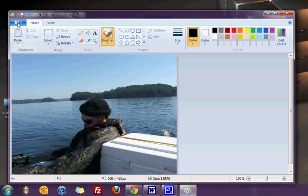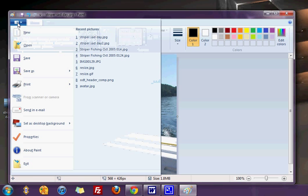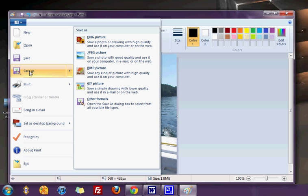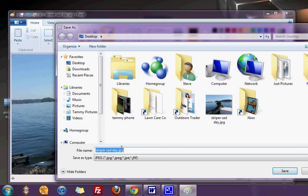And then all you have to do is save it. Go here and do save as, and then you just want to put like a two or just something different in the name.